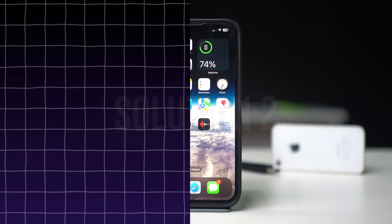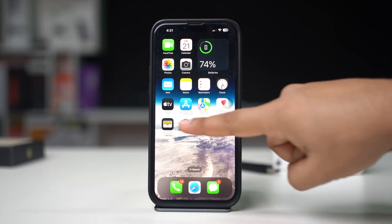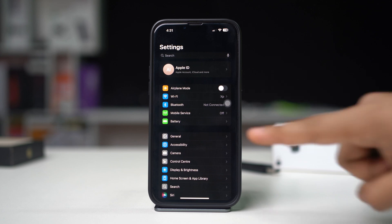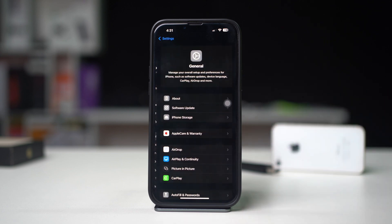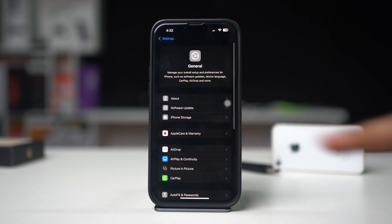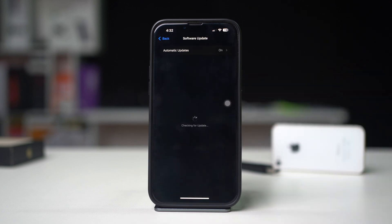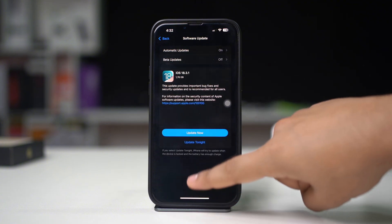Solution 2: Update iOS. Open Settings, tap General, then select Software Update. If an update is available, just download and install it.